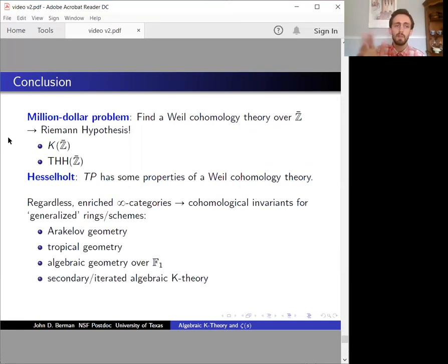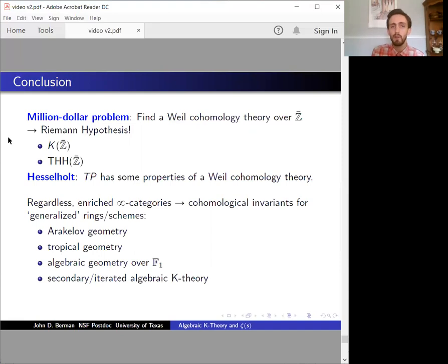Let me just finish by saying that these techniques should be applicable anywhere we study a generalized ring with a well-defined category of modules. For example, it should give us cohomological invariants in tropical geometry, or over the so-called field with one element. These are subjects I want to learn more about. Thanks for listening.